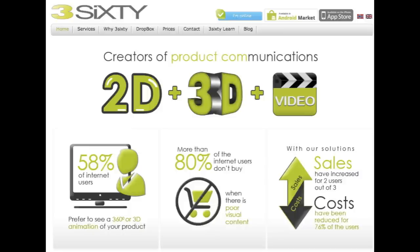With rich media we mean 2D photography, 3D and 360 photography where you can view the product from all sides, and the use of interactive video or just normal video to communicate your product in a more engaging way, which will increase your online sales. We'll also be looking at the combination of these.